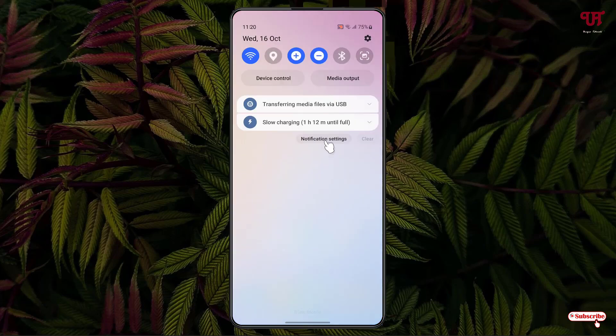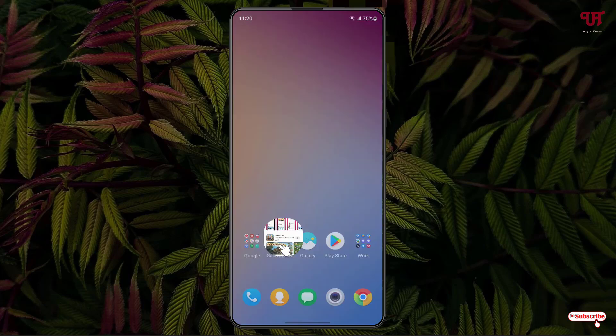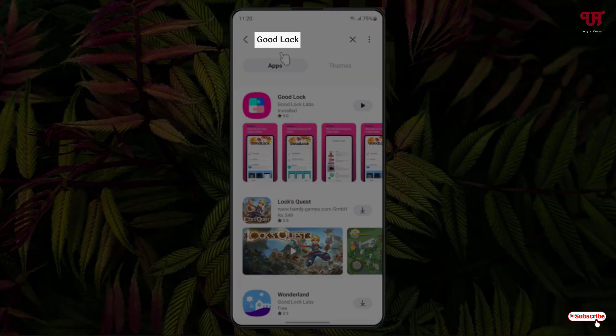So let me show you — you can see the notification panel which is not transparent right now. In order to make this notification panel transparent, what you need to do is just open the Galaxy Store and search for an application.